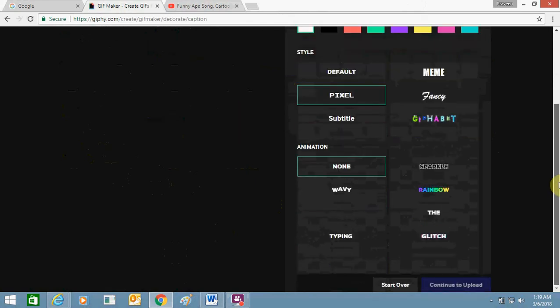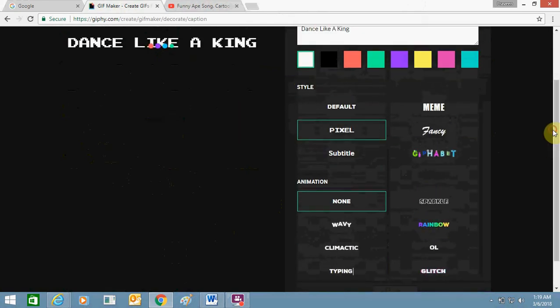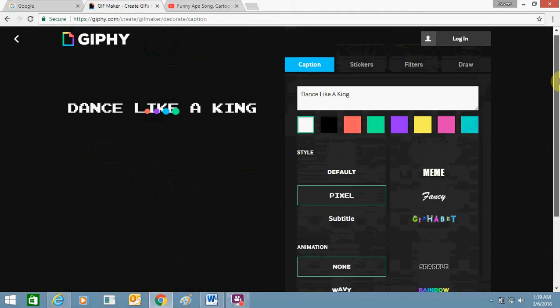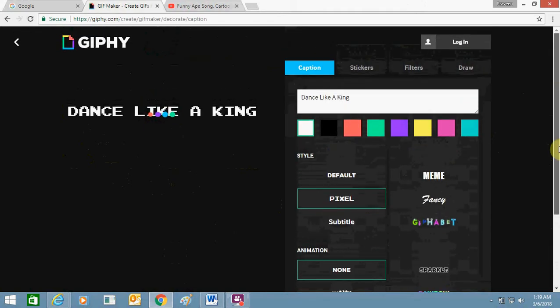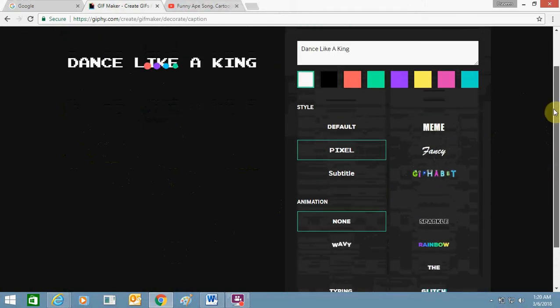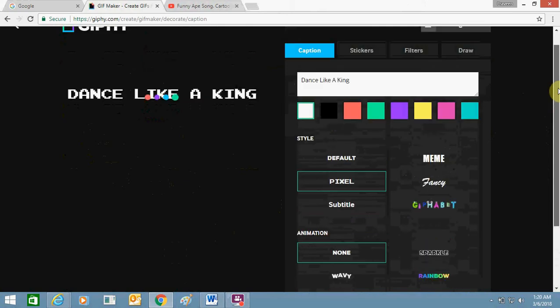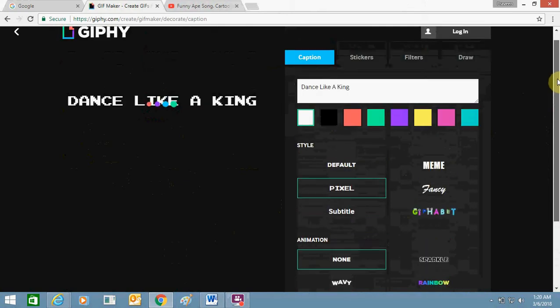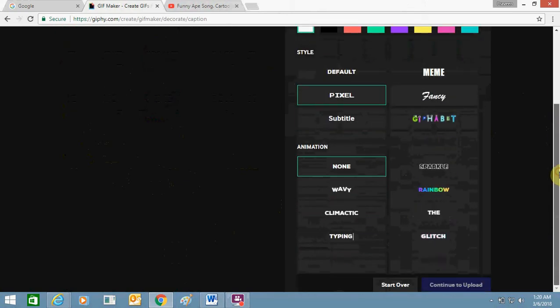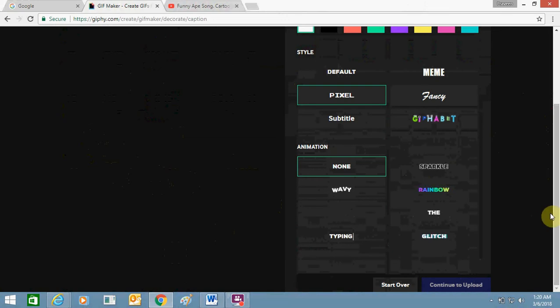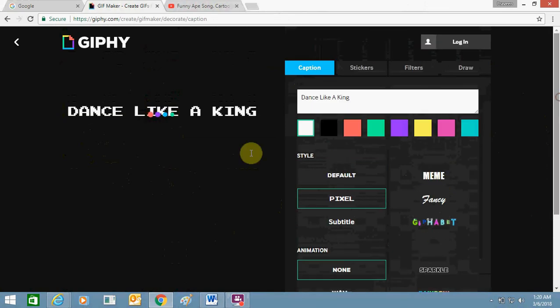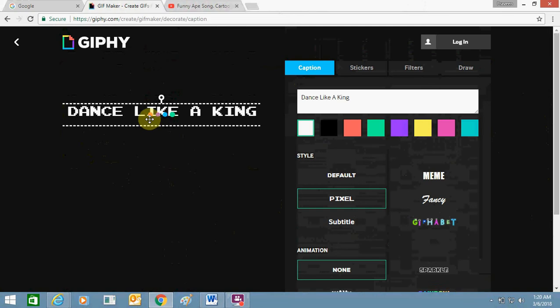Then you can search the options to make appropriate decorations. When it will be done, this option will become clickable: Continue to Upload. Just wait for a second.